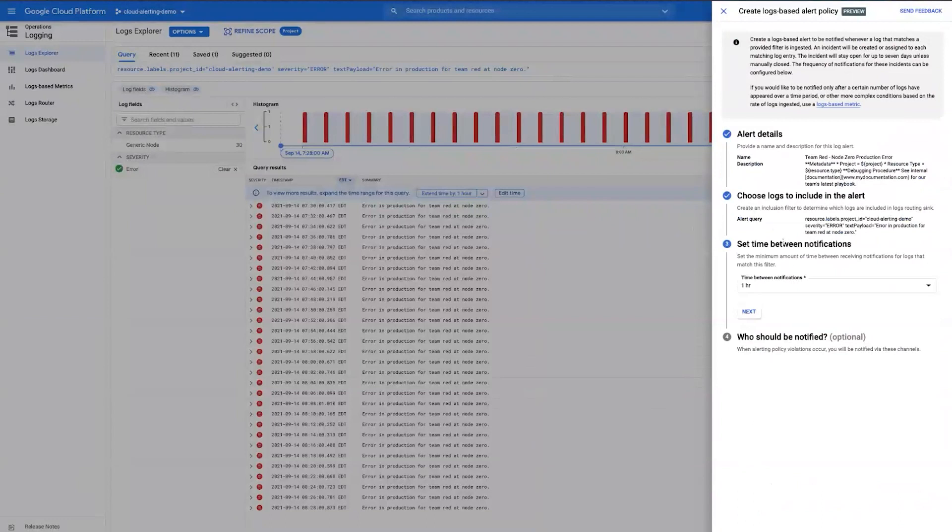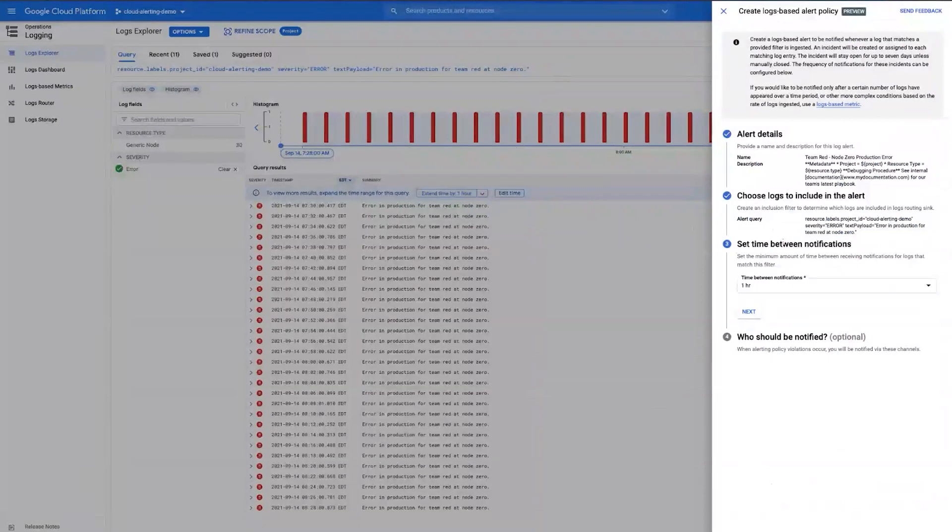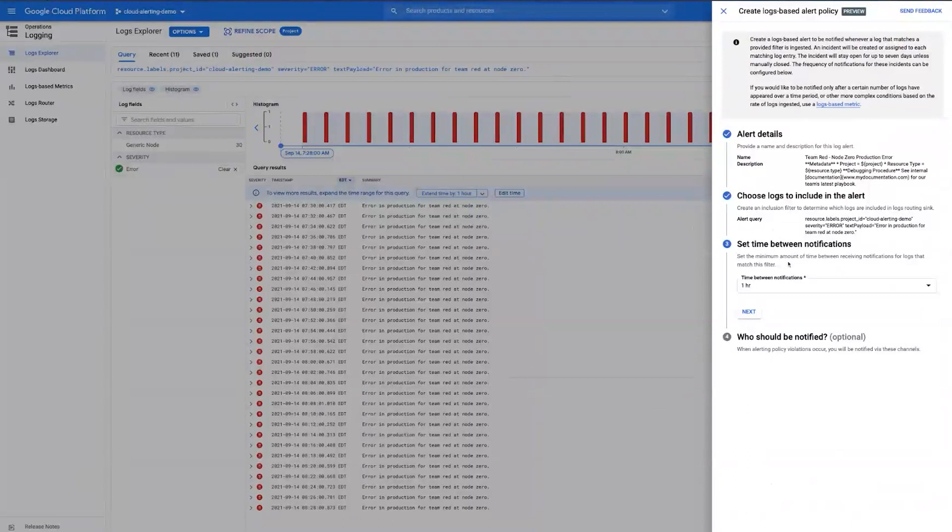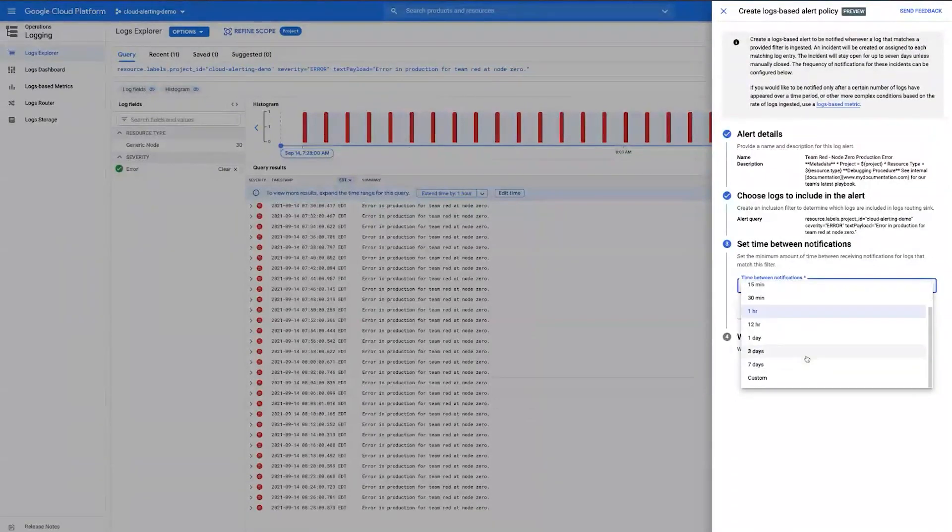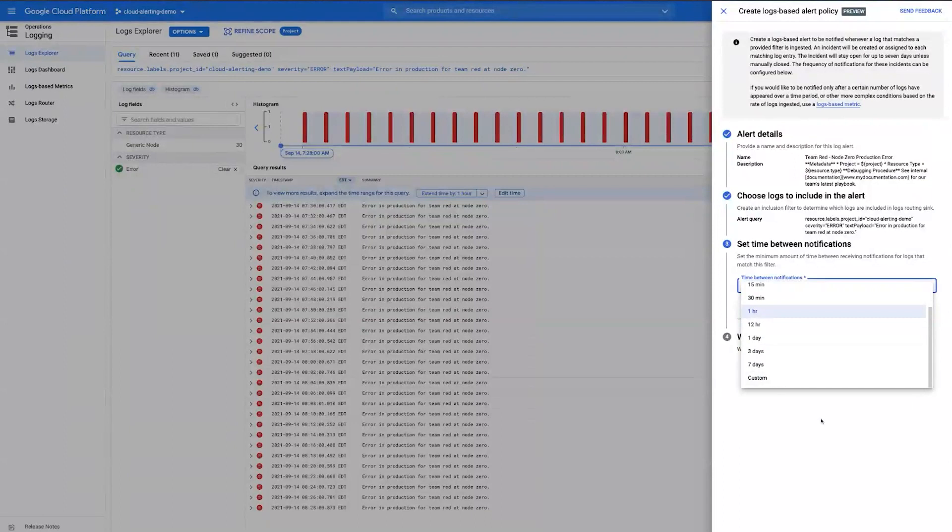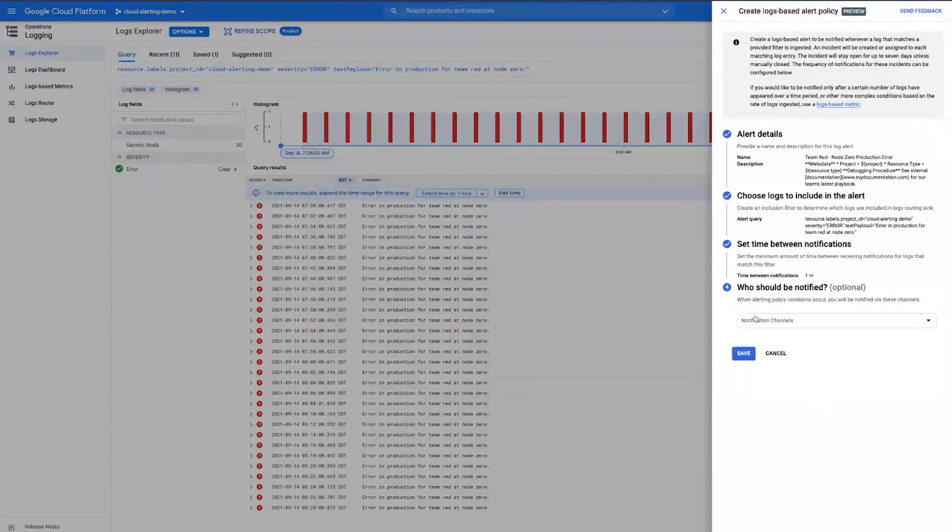From there, you can set an optional snooze time between notifications. What this says is if this event is happening and you expect that it's happening at a larger scale, you want to be able to quiet the notifications while your team debugs. So the default quiet period is one hour between notifications, and you can set this as low as five minutes and as high as seven days or choose a custom period. For now, we'll keep the default.